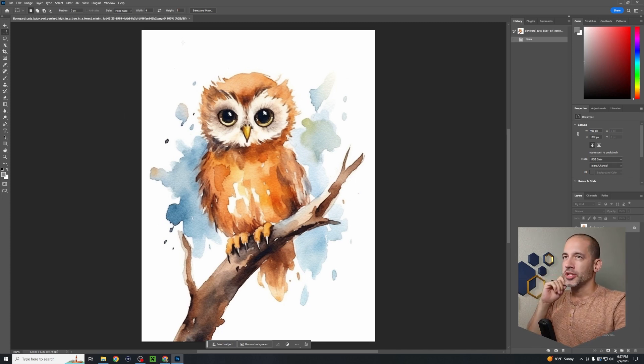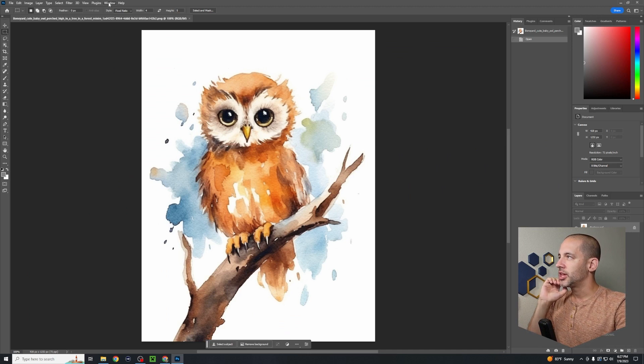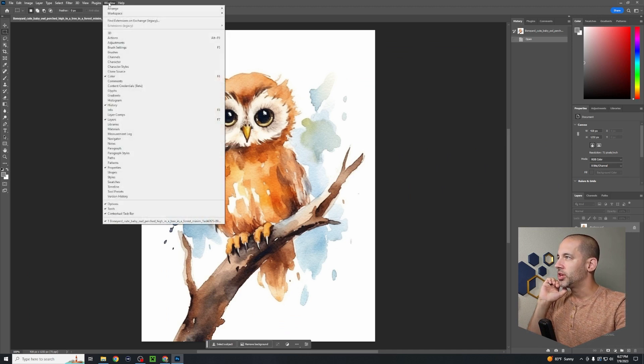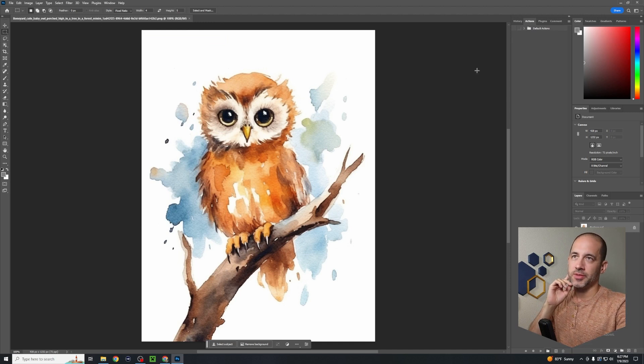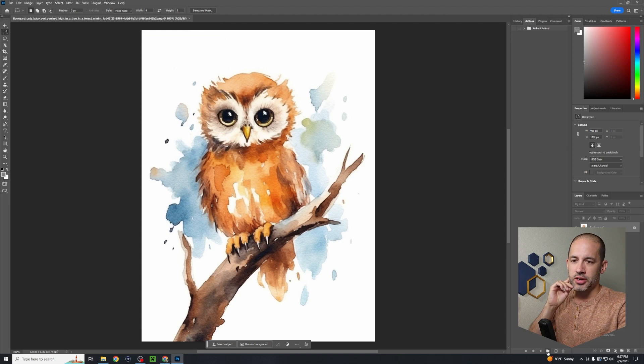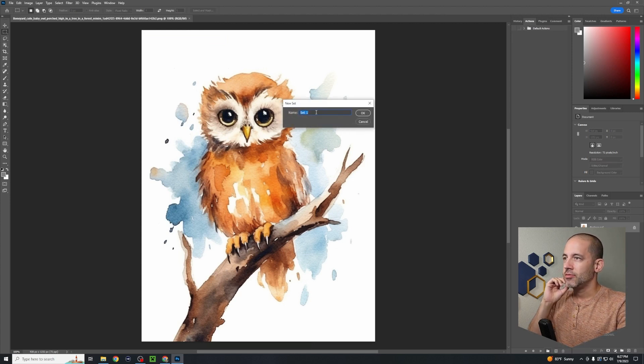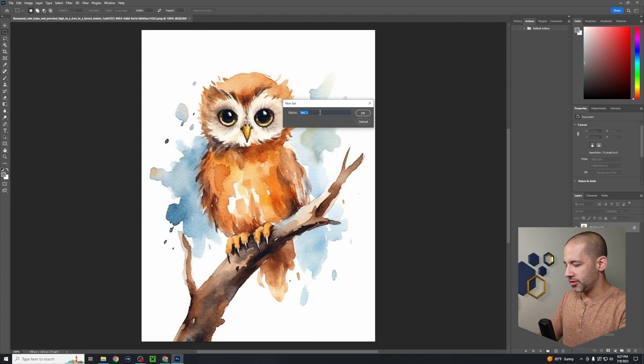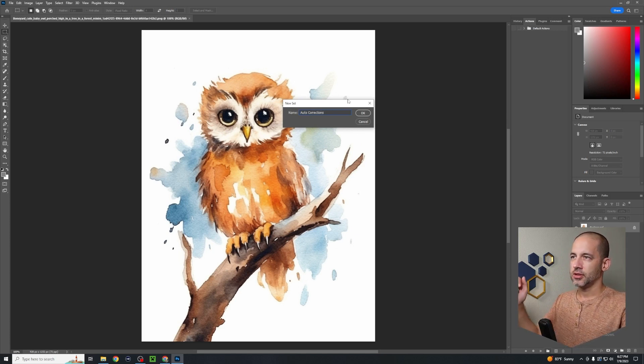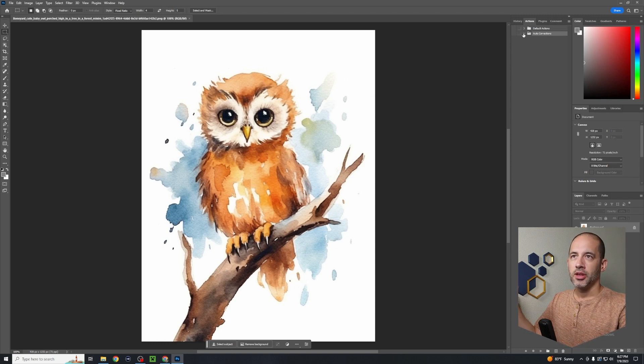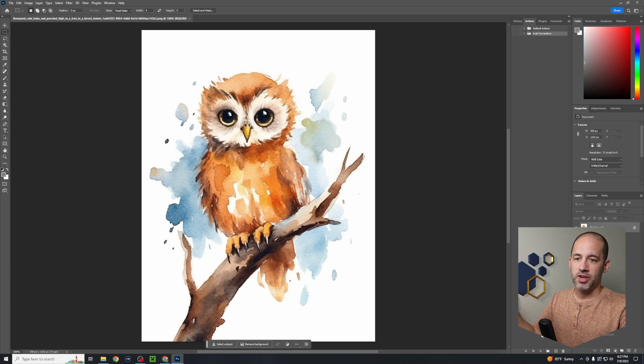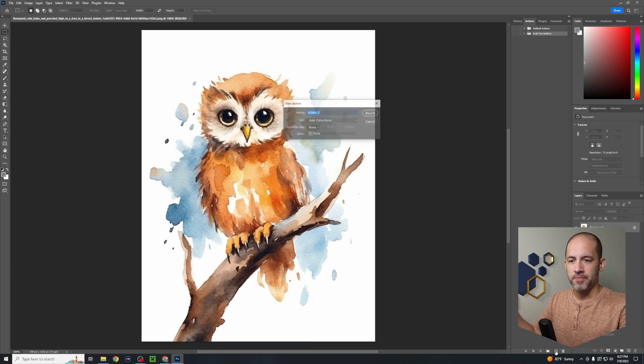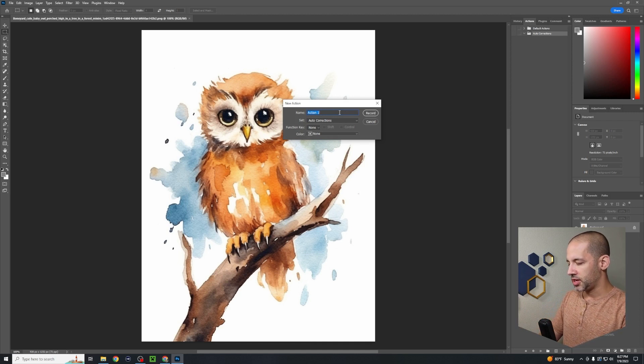The first thing you're gonna want to do, if you don't already have the window viewable, go up to the taskbar and click Windows and Actions. That's gonna bring up this action window up here in the top right. What we're gonna do is go down to the bottom here and click on the folder icon to create a new set. We're gonna title that Auto Corrections. That's basically just like a file folder for all of our automation that we're gonna be doing.